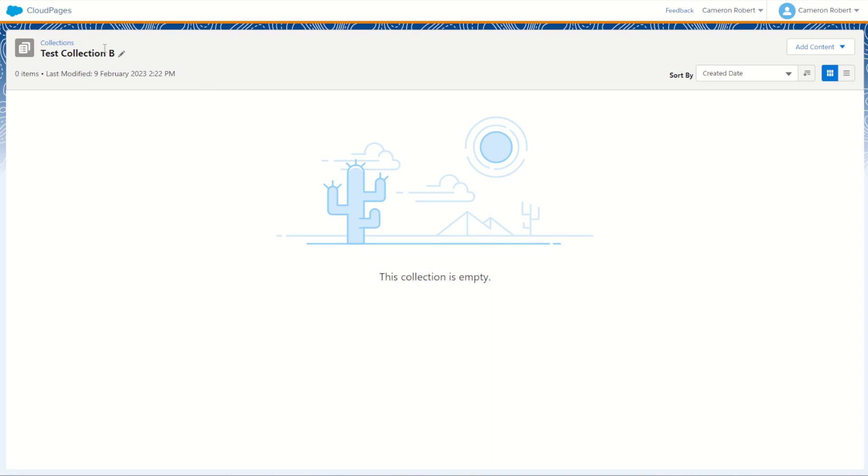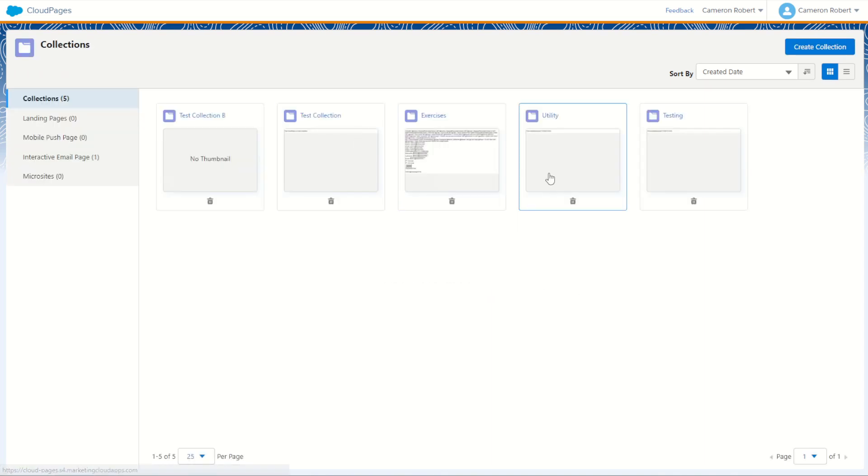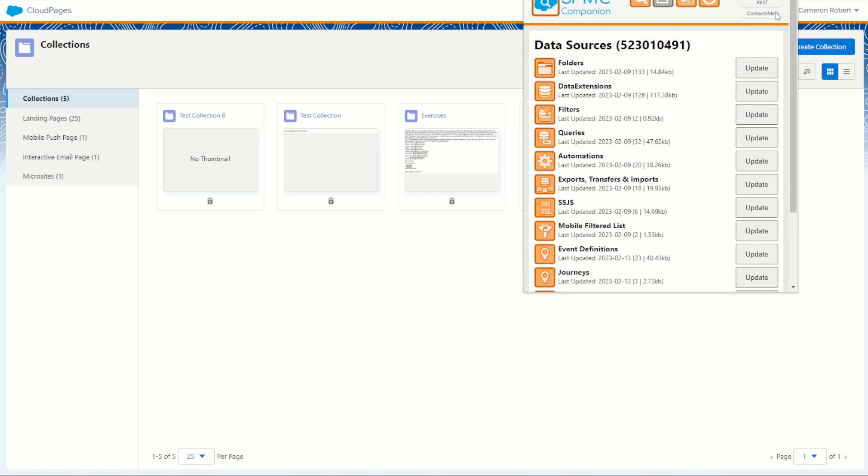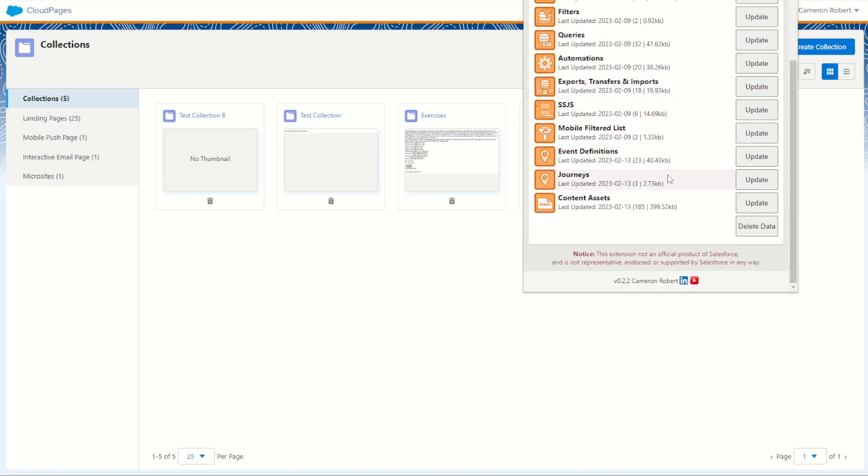So with that all done let's jump into our Chrome extension and update our assets. I'll left-click on the Chrome extension, jump down to my content assets and left-click to update those assets. You can see here it's updating my cloud pages and then it should be complete. Perfect!